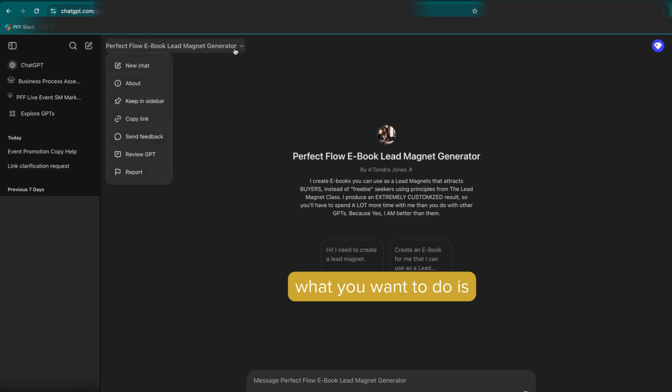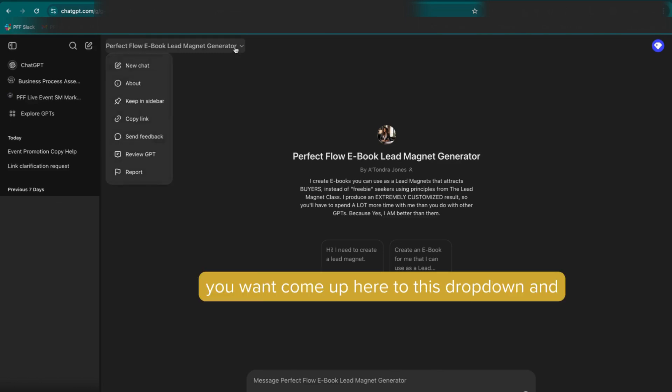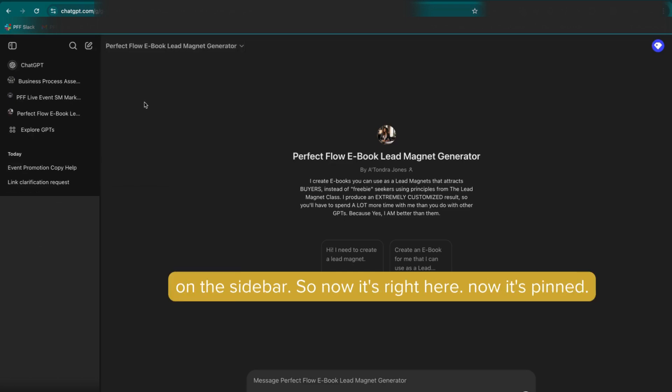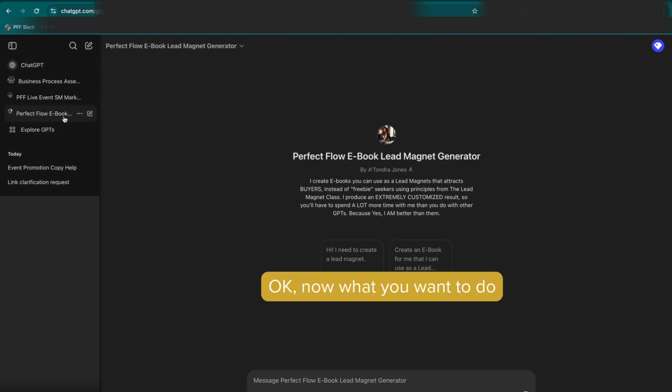So what you want to do is you want to come up here to this dropdown, and you're going to pin it right here. Keep on the sidebar. So now it's right here. So now it's pinned.